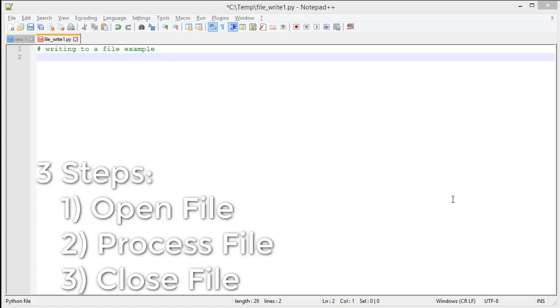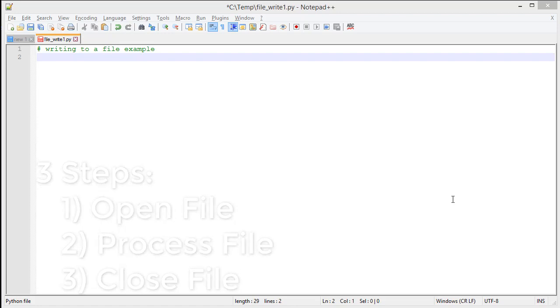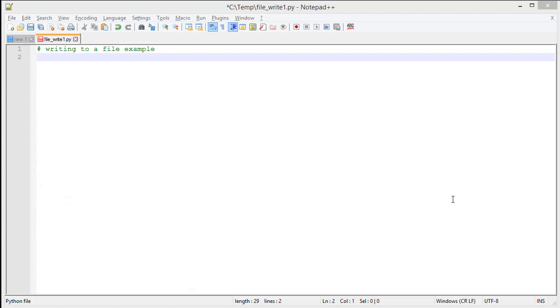The difference is in the processing. Instead of reading data out of the file, we're going to push data into it. Let's take a quick look at how we put data into a file.